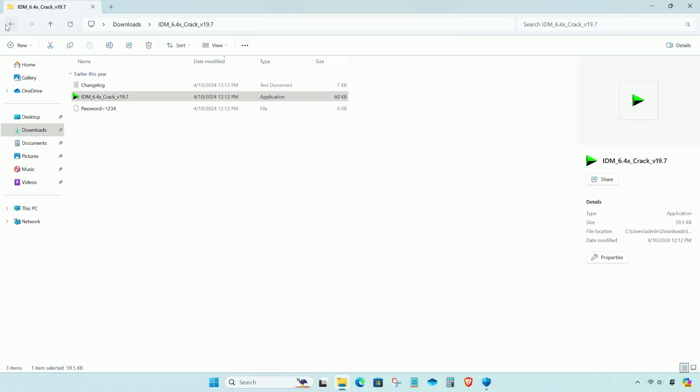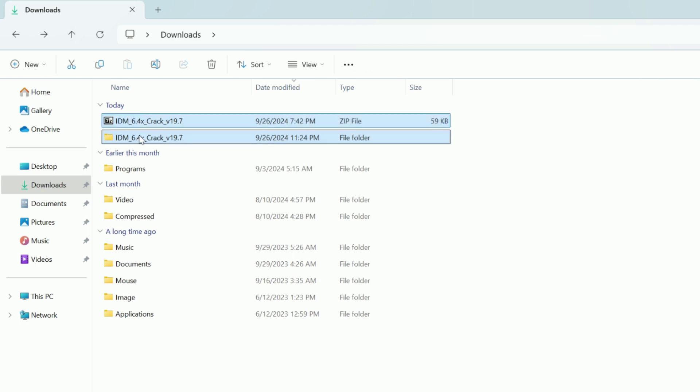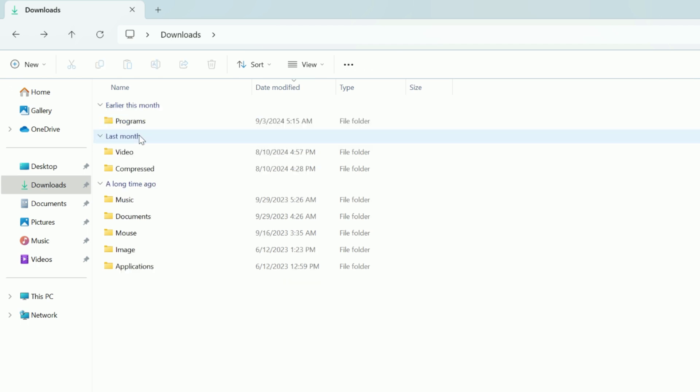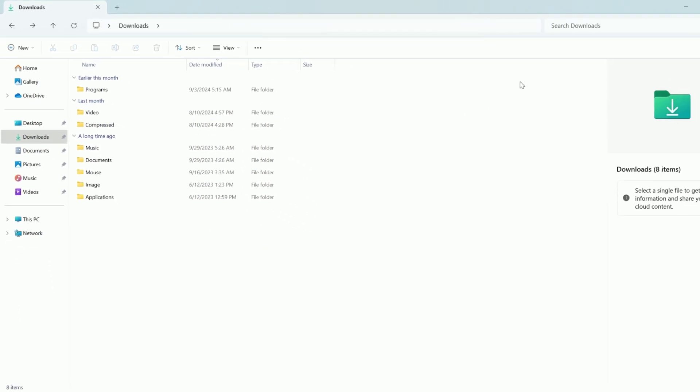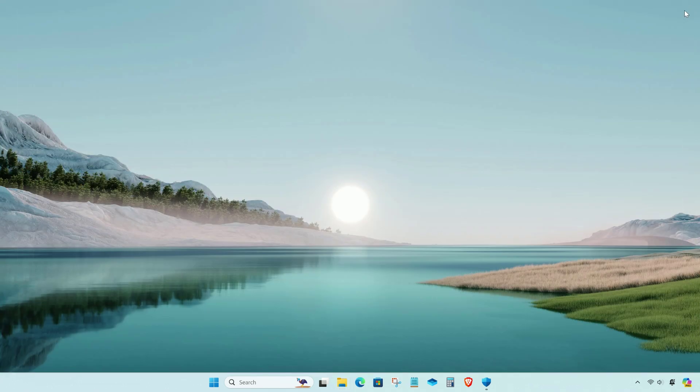Now you can delete the downloaded file and extracted file. Turn on the real-time protection.